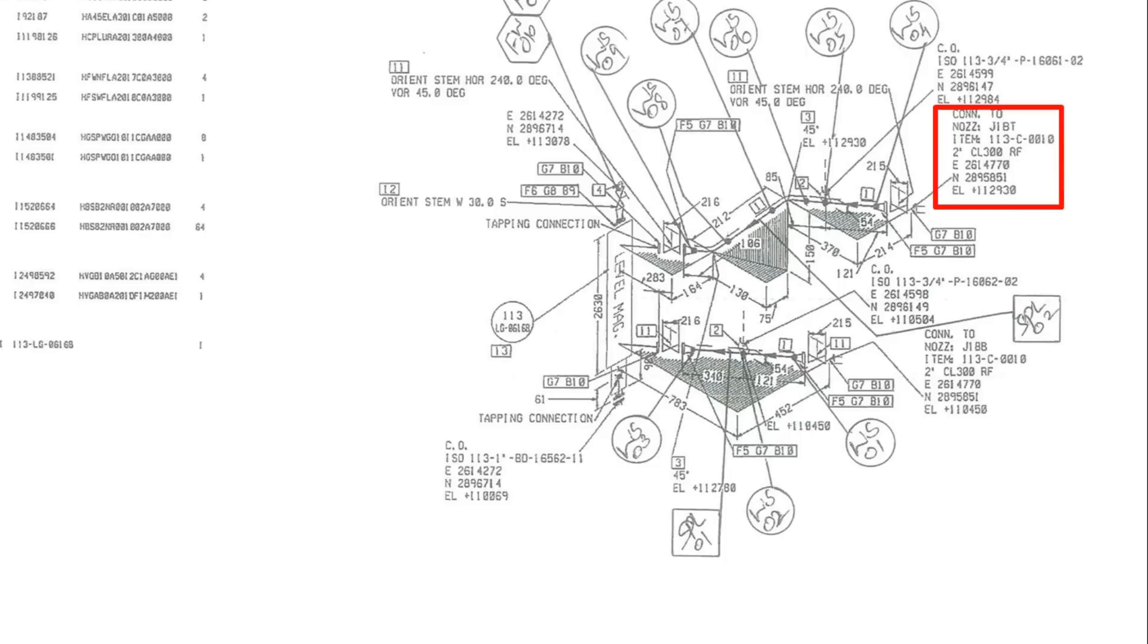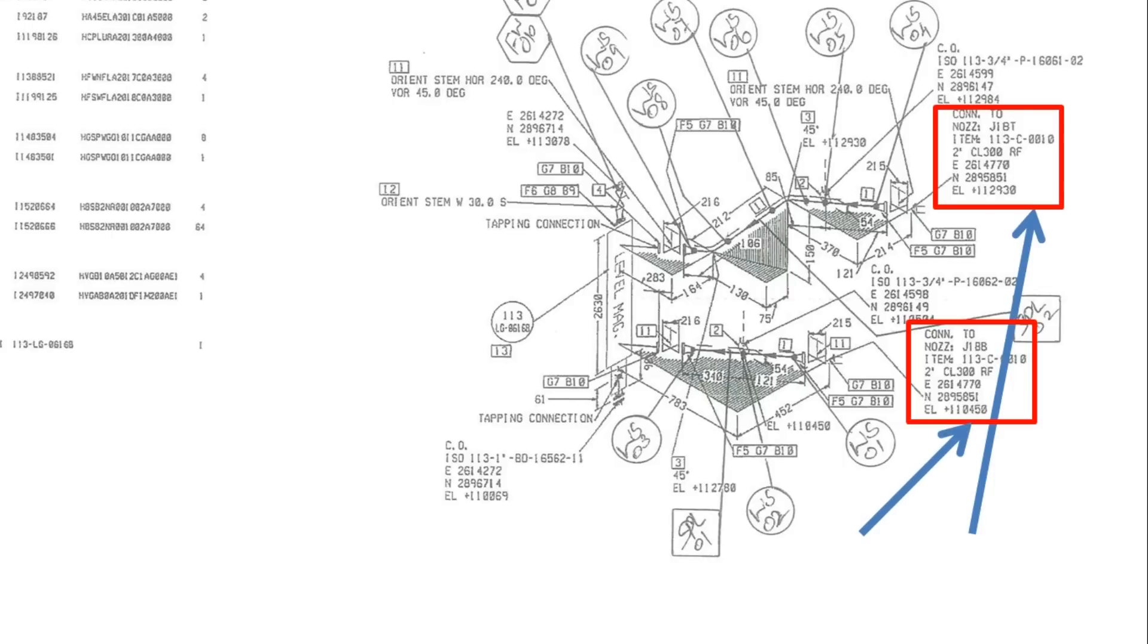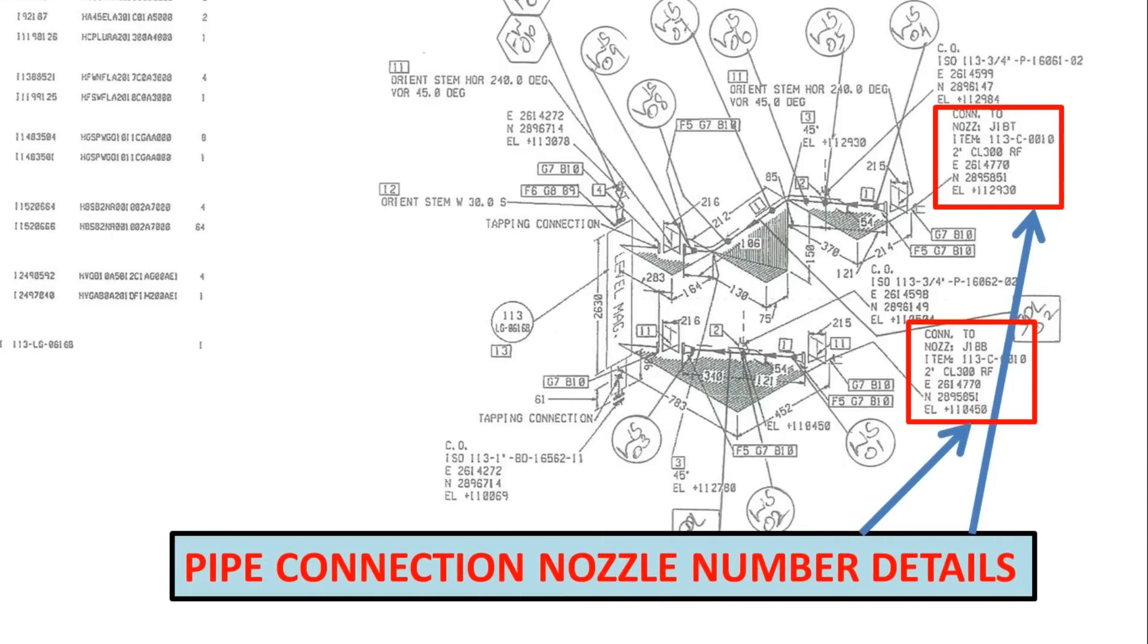Next, discuss about drawings. First we should know pipeline starting from where. It's maybe from equipment or from header pipe. So first, we should see connection details. In this drawing, pipeline coming from equipment to level gauge.